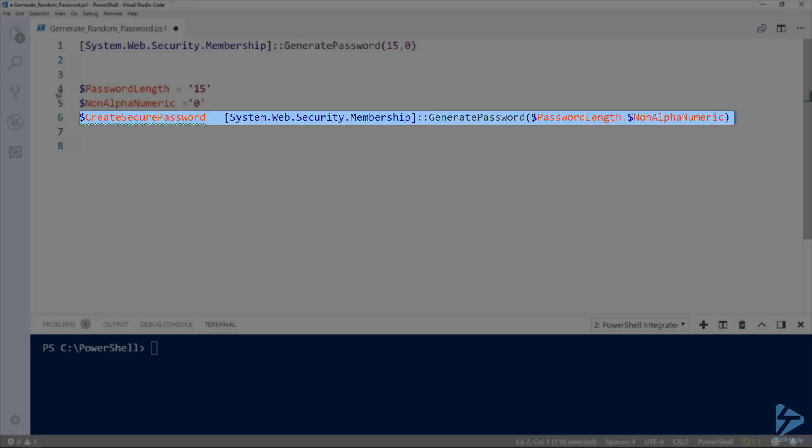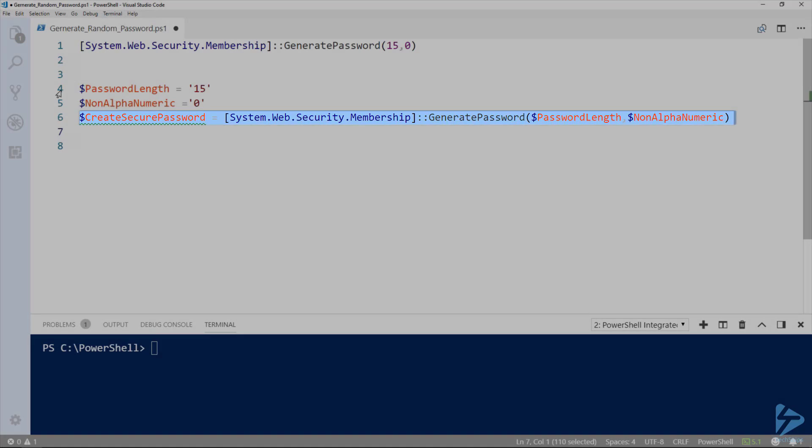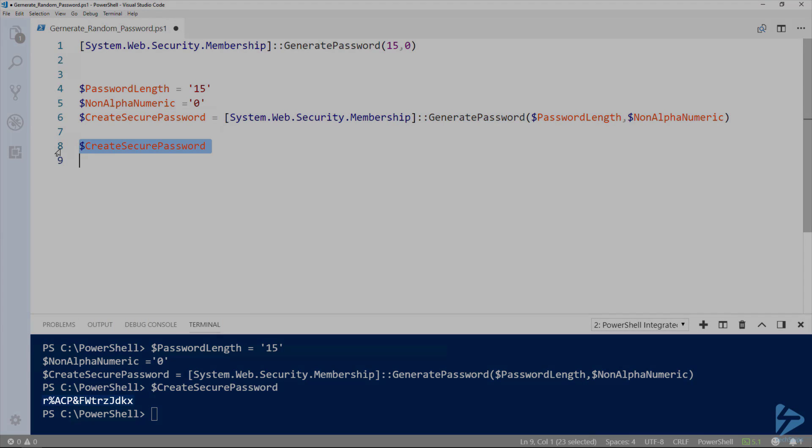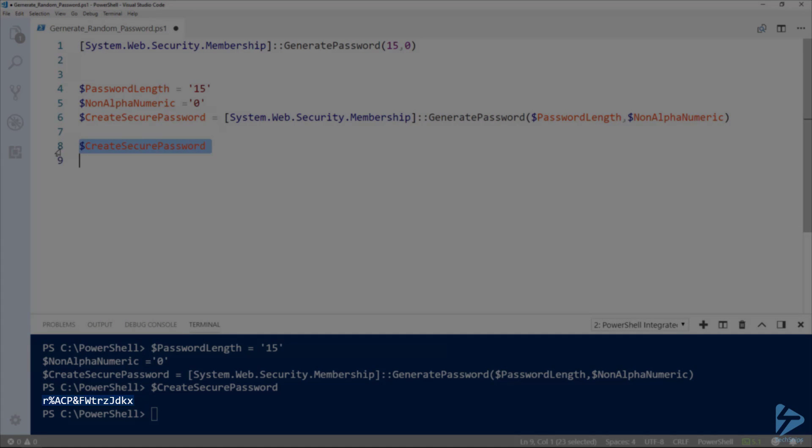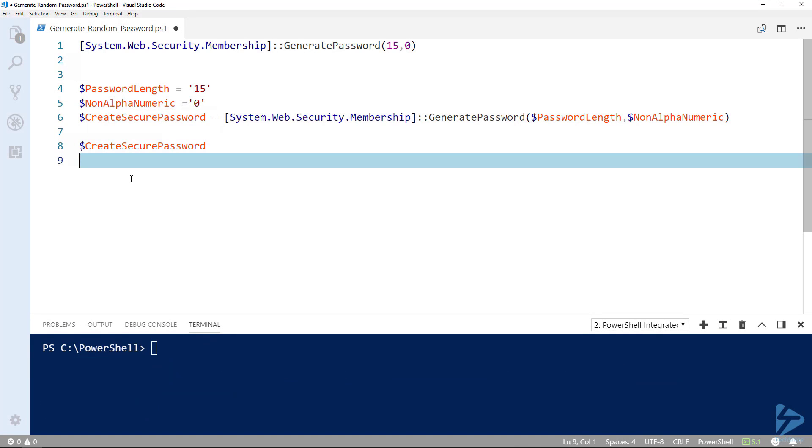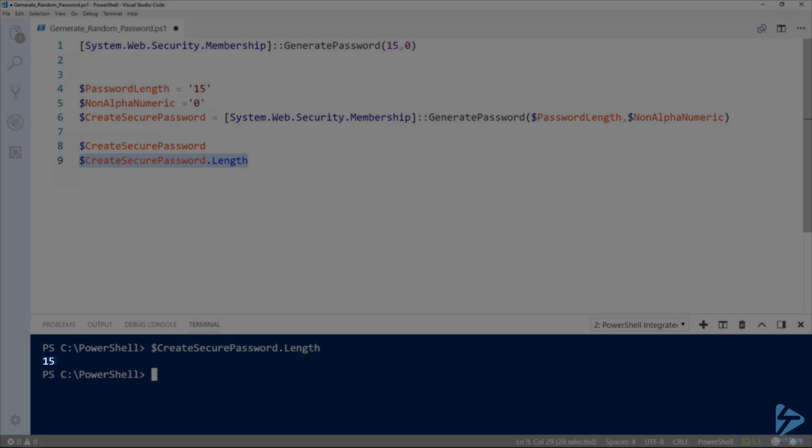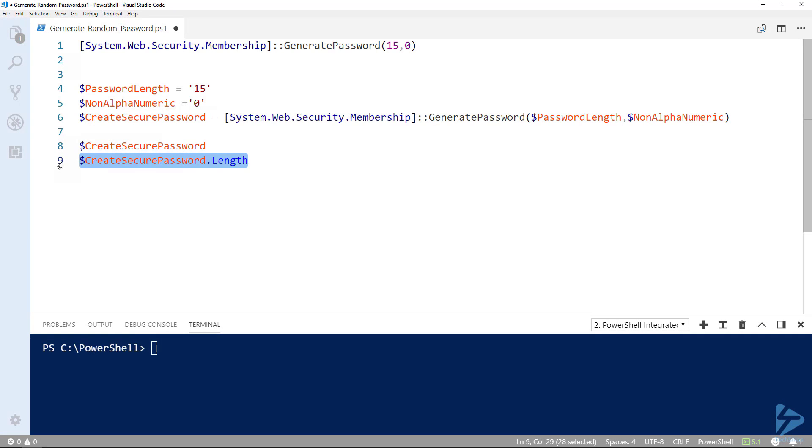Let's test the .NET method now that we've put it into variables. Now let's call the variable and see what random group of characters it's created this time. Let's check the password length. As expected, our password length matches the value we specified in our variable.